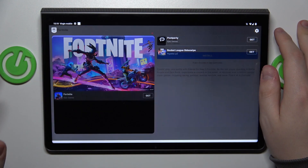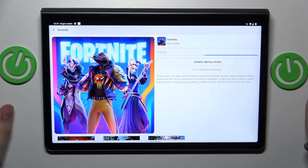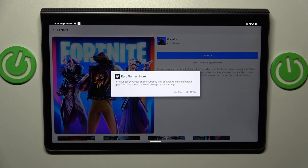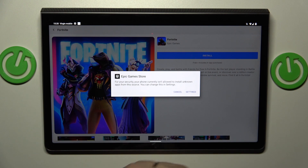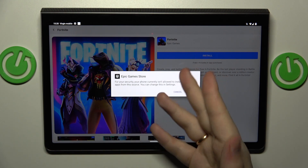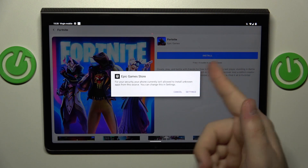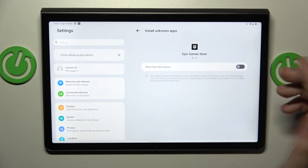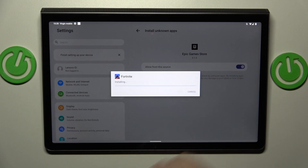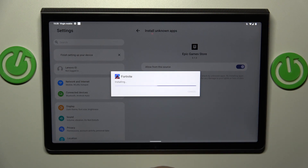After that, open the Fortnite page and tap the install button. Once the game files get downloaded and are about to be installed, the system asks that we allow the Epic Game Store app to install unknown apps — the same procedure we did for Google Chrome. Do exactly that, then confirm the installation.